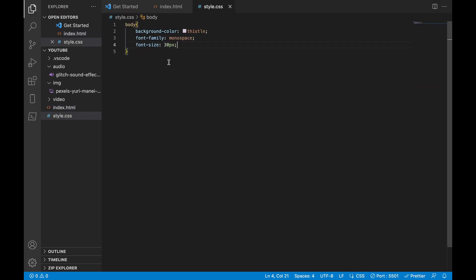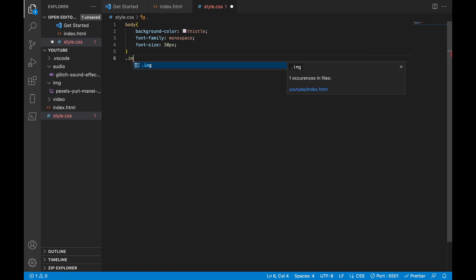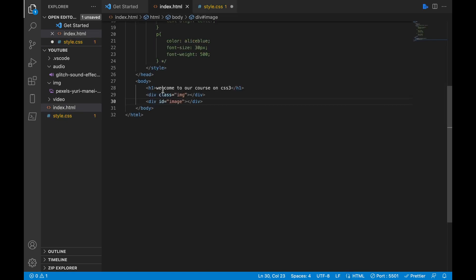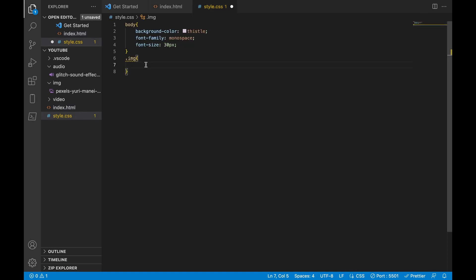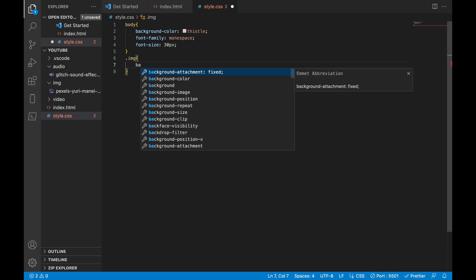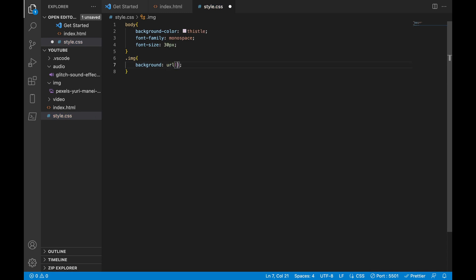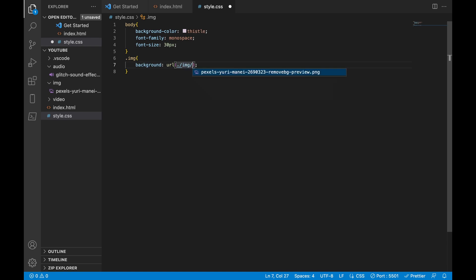Inside our CSS, to get a class we use a dot followed by the name, which is 'img'. So we don't write 'class img', we just say '.img', meaning the class of img. Now to add the image, we'll say 'background: url()' then dot-slash, enter our img folder, then click on the image and save.